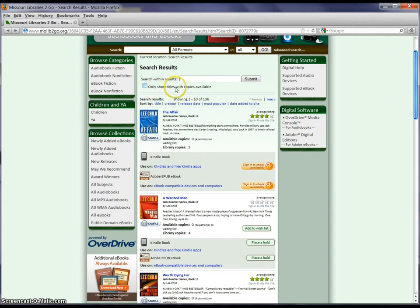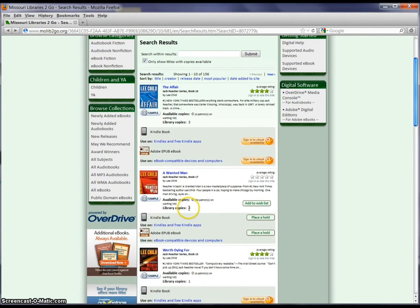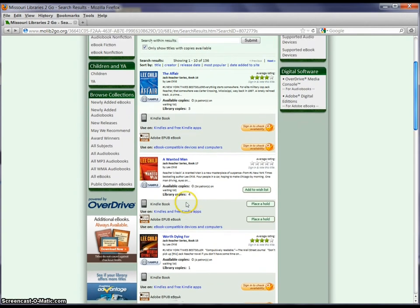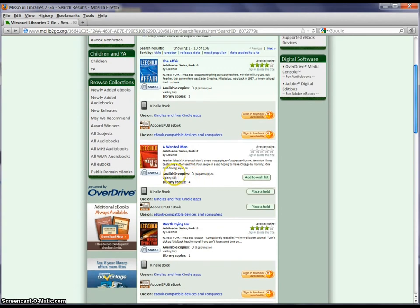Another thing you can do is click this button to only show copies you can check out right now, because sometimes all the copies are checked out and you'd have to place a hold — such as this book here. You can see all the information about a book in this space. It's going to give you some information about the book itself and tell you how many copies are available.